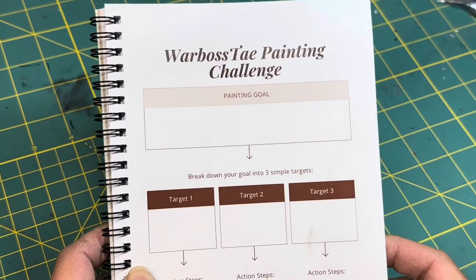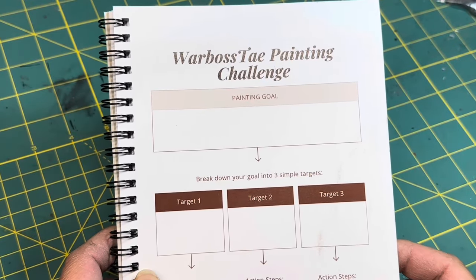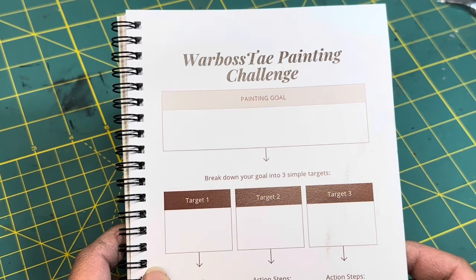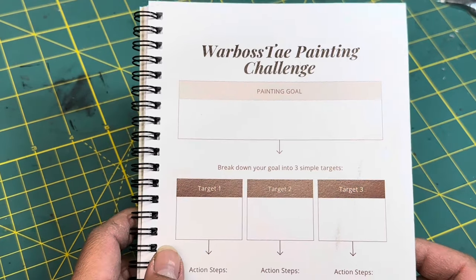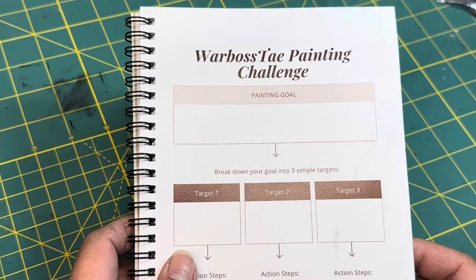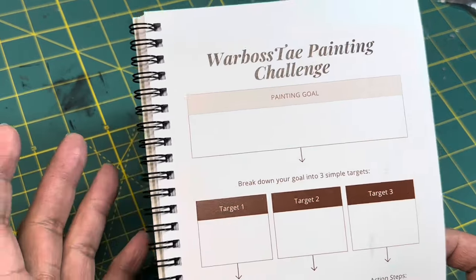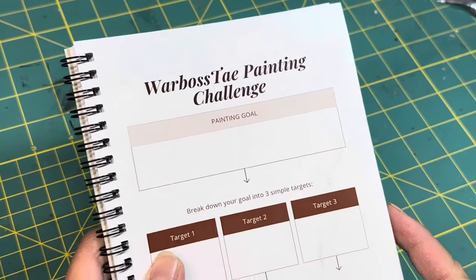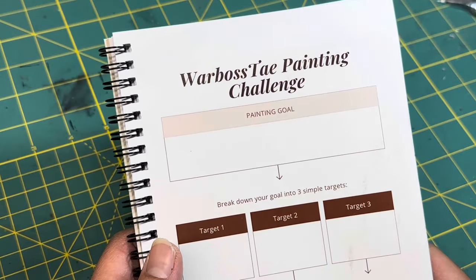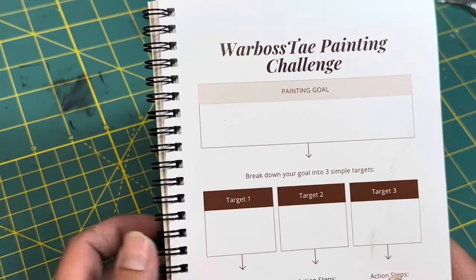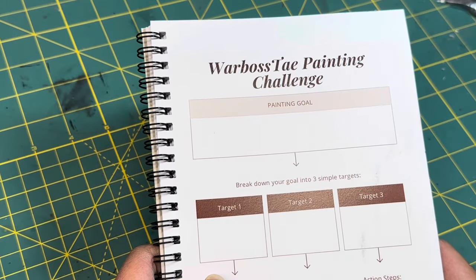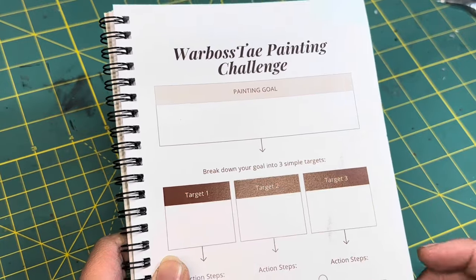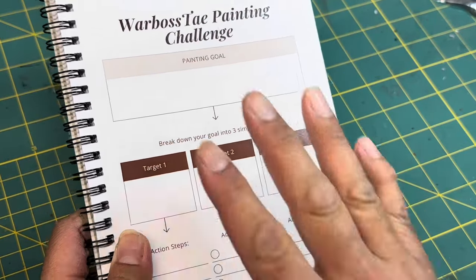What up, players? It's WarbossTay up in the small area. I've been working on this project for a while now, and there's been a lot of research and trial and error and beta testing, but I'm ready to finally release it to you, and it is the WarbossTay Painting Challenge Journal. This video is going to be all about how to use it and what benefit it can bring to your life and your painting goals in 2024.